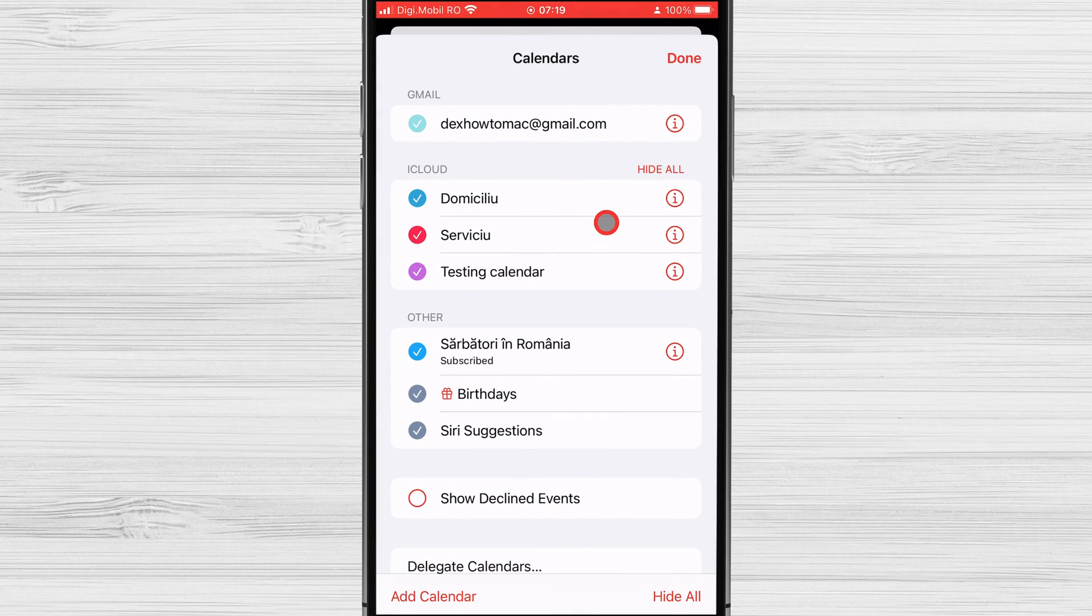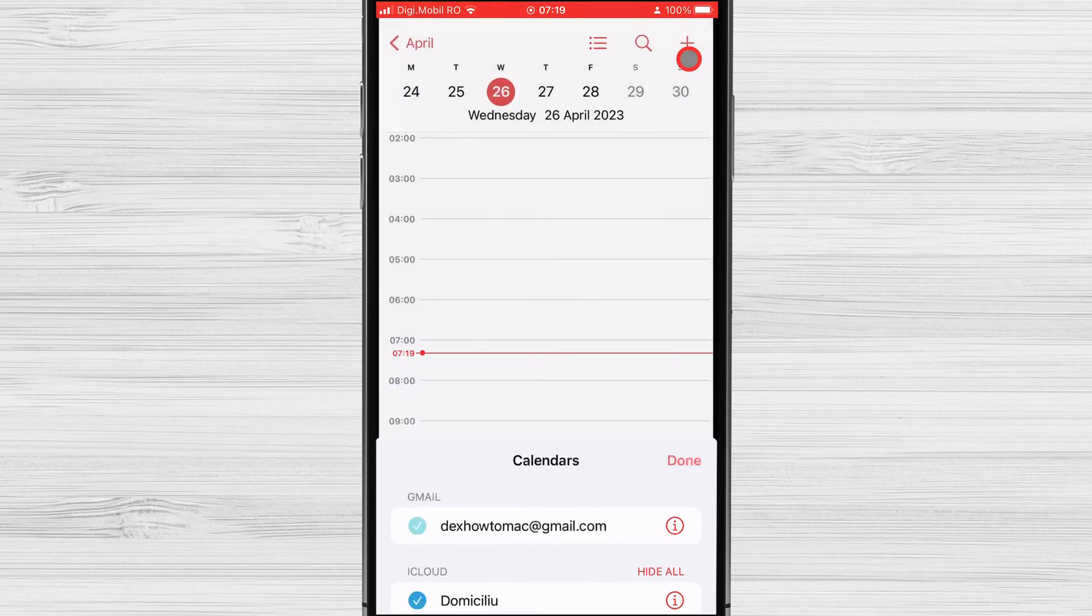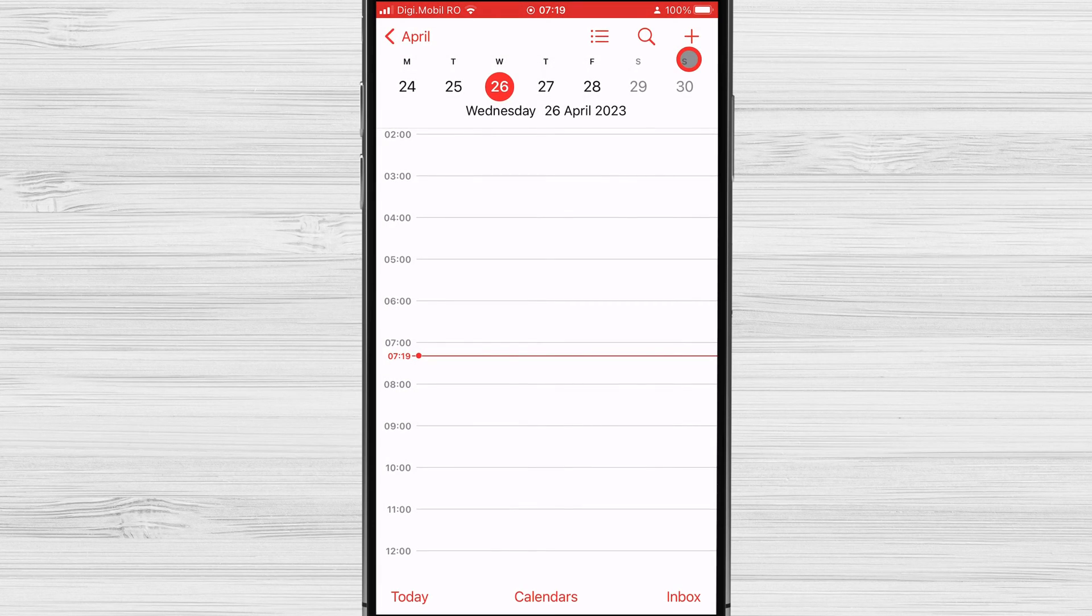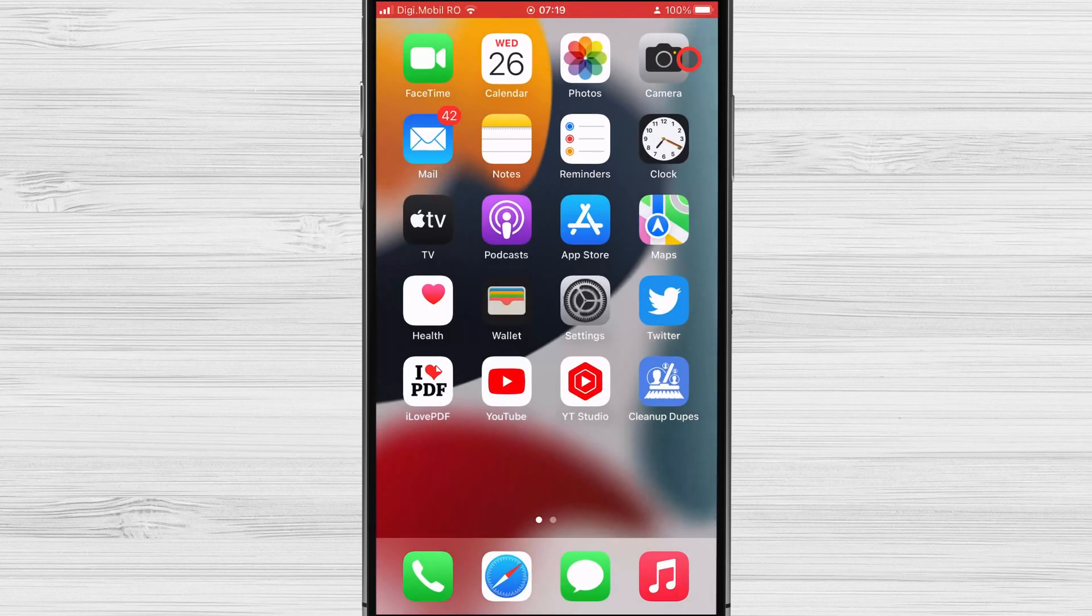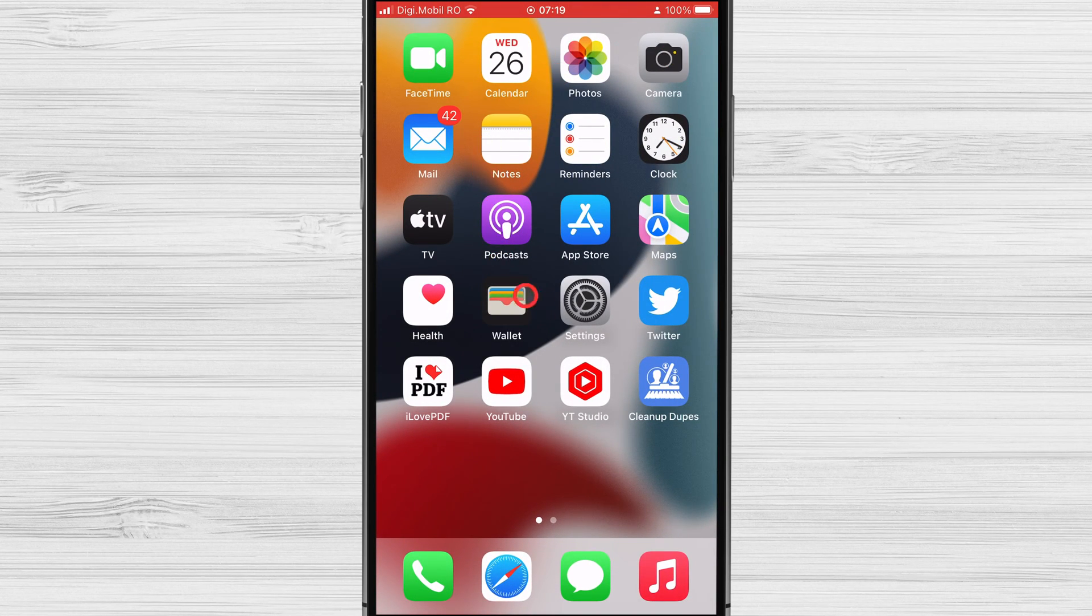The second way to delete a calendar is from the Settings app. Please note that this option actually deletes the calendar from the device, but on the main account like Google, that calendar will remain on your account. Here are the steps to follow.